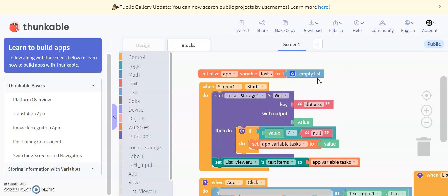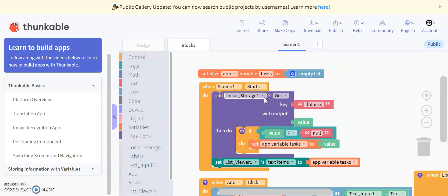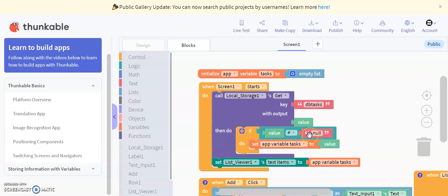When the screen starts, call local storage one to get DB tasks. So in this case, we've named our database task. When the screen starts, when the app starts essentially, we're going to call the local storage function, get the tasks that were previously there, and display them on the screen. So if there is no task, if the value is null, so there is no task in DB tasks, set app variable task to value, and then you just don't display anything.